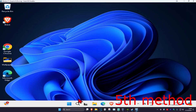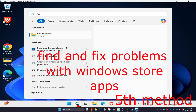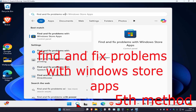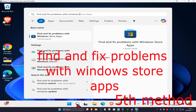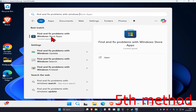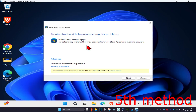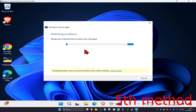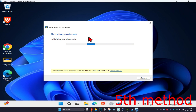For the next method, head over to search and type in 'Find and fix problems with Windows Store apps.' Click on it, then click on Next and wait for it to load — just go through the process and see if that fixes your problem. Once you complete this method, you'll want to reset your computer.